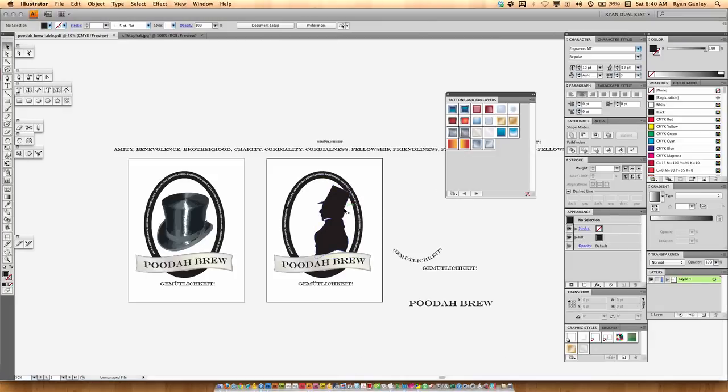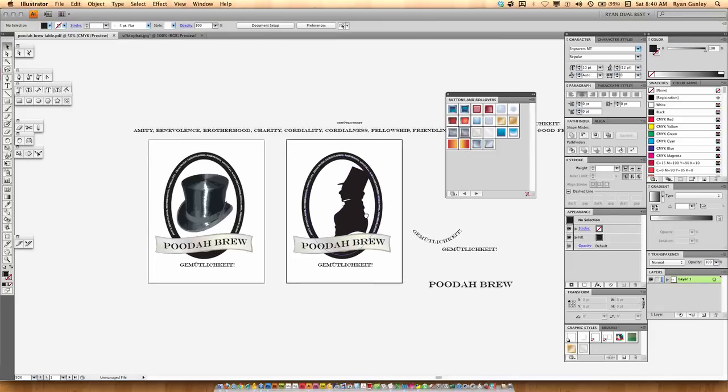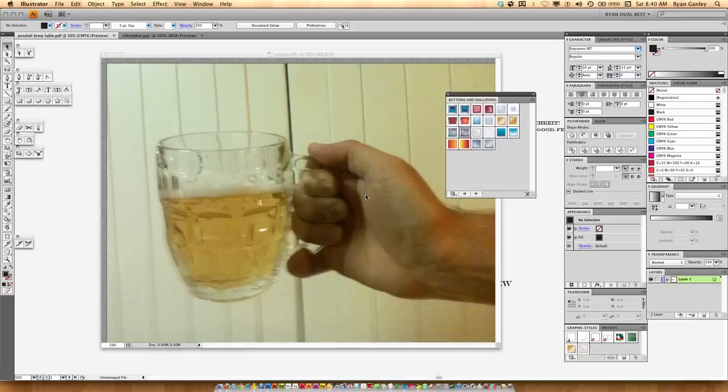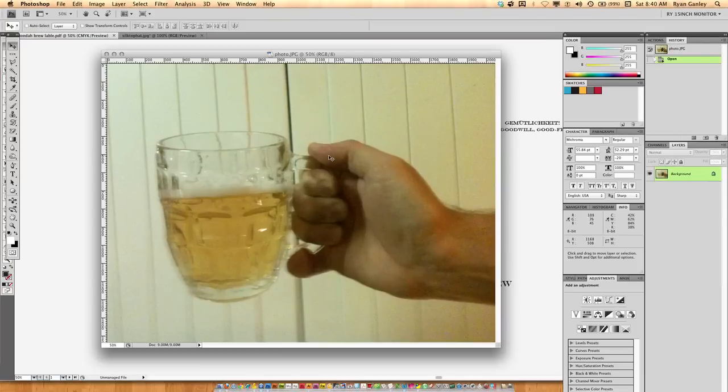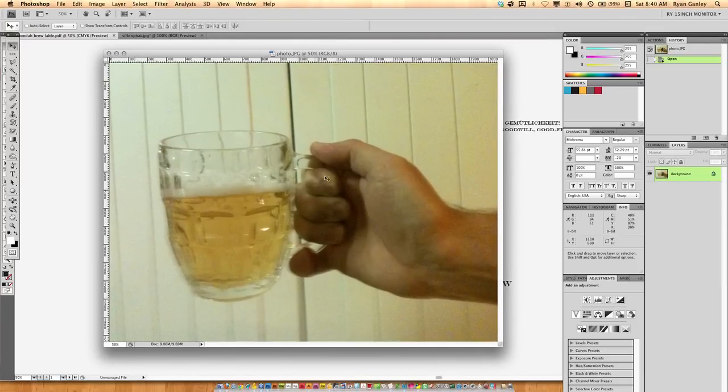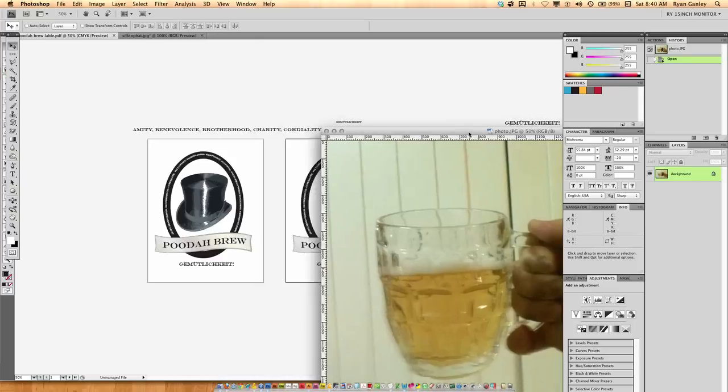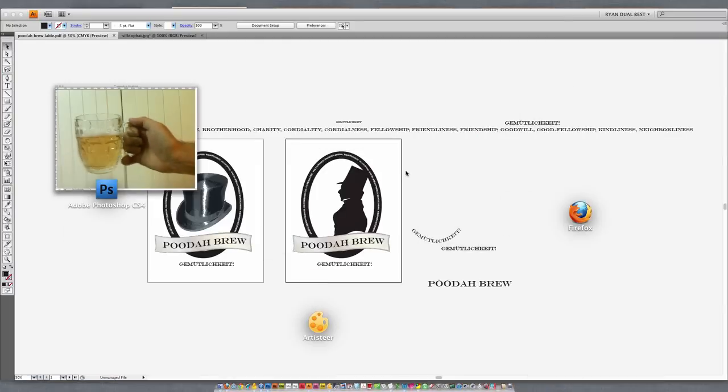So we've got Illustrator and Photoshop open right now. And here's Photoshop. The first thing you want to do is take your photo and cut out all the background so you don't see that. So we already went ahead and did that.